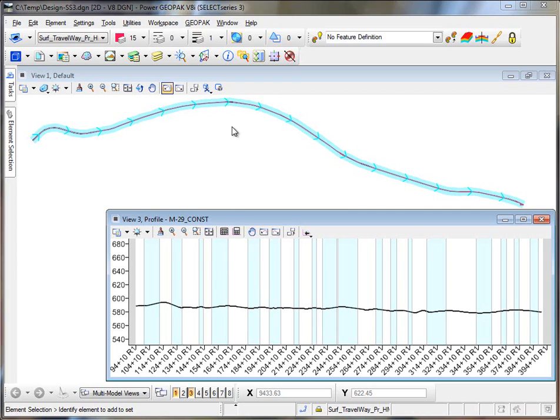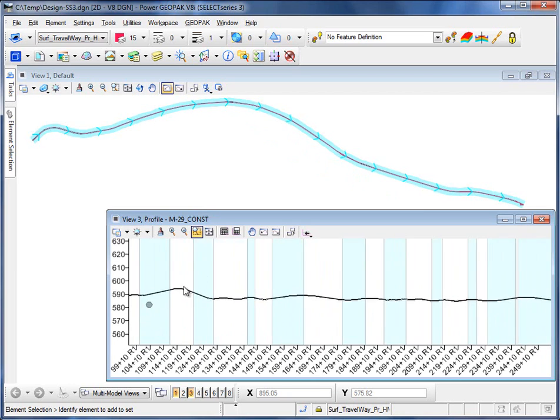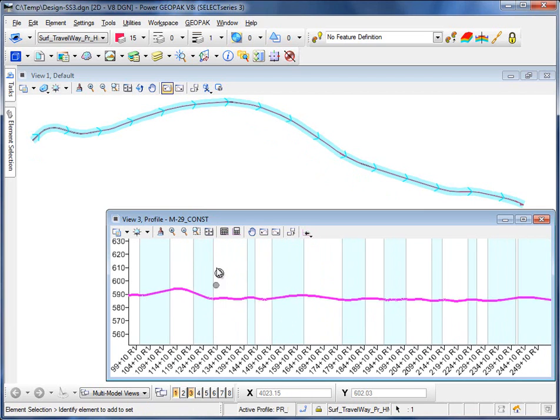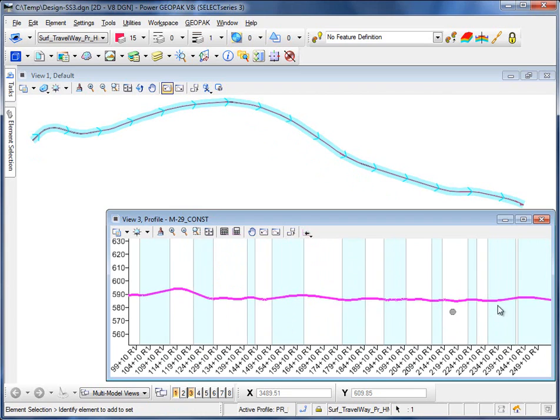Now what happens here is you can see the alignment comes in fine and it's ruled, but if I zoom in here on the profile, you'll notice that if I select it, it highlights, but I get none of the element handlers to make edits.